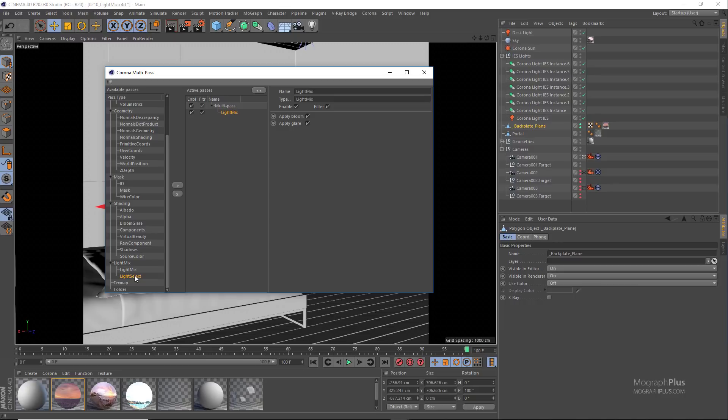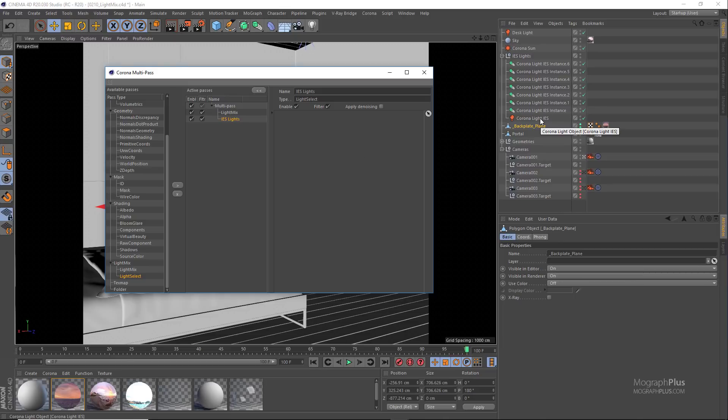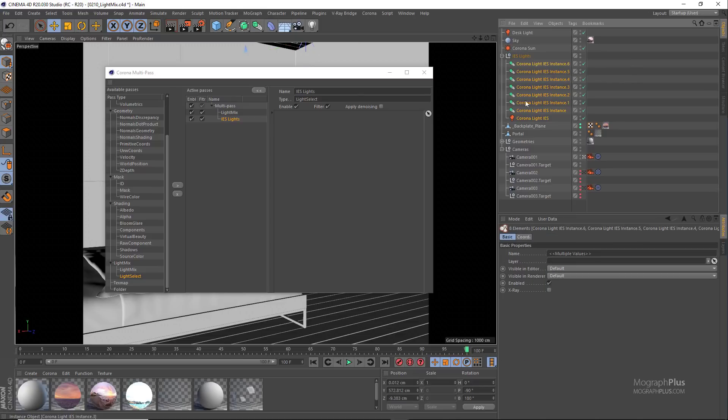Let's add the first light select pass and rename it to IES lights. Now we need to add the lights that we need to be included in this render pass to this include list on the right side. So select all the IES lights and add them to the list.